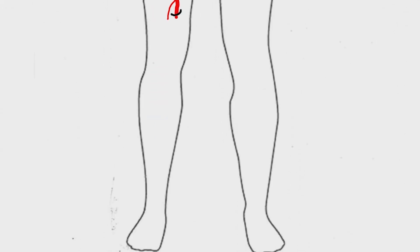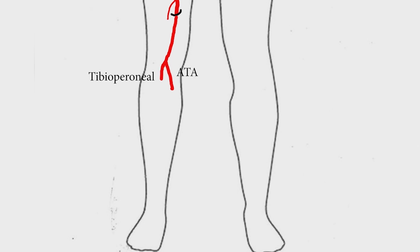Popliteal artery courses through the popliteal fossa and ends at the lower border of the popliteus muscle, where it branches into the anterior tibial artery and tibioperoneal trunk.